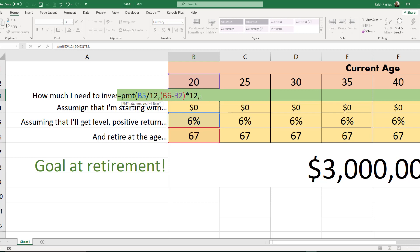The next argument is present value — the cell containing how much money we're starting with, which is basically zero so I could have skipped it. Then the future value: I click on the cell containing the three million dollar goal and press F4 to make it an absolute reference, since all formulas will reference that same goal cell.